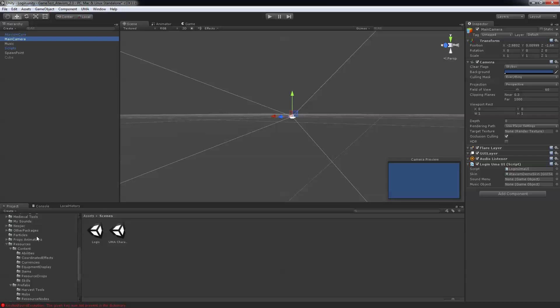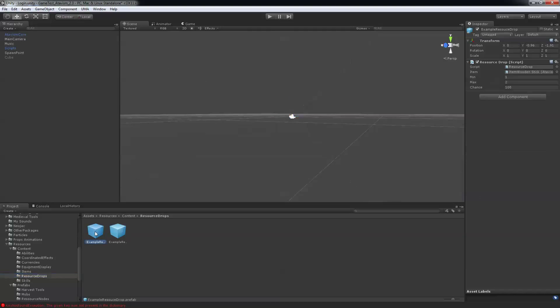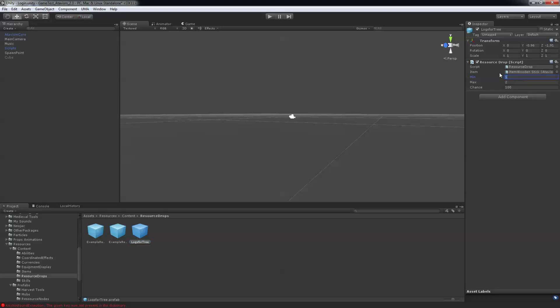And then here under the resource folder under content you'll go onto resource drop. You'll take the first example here and it's called resource drop. Then hit Ctrl D for duplicate. And I'm going to call it logs for 3. So here I can say I want to have between 3 and 5 logs and it's 100% chance of drop.